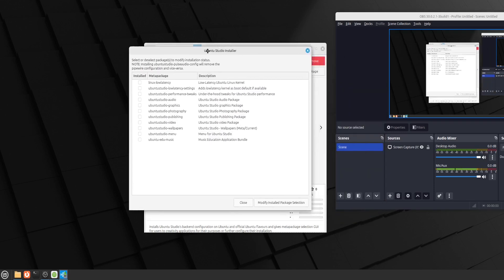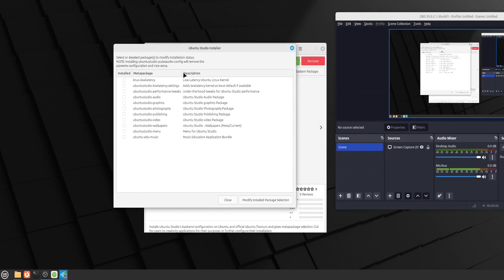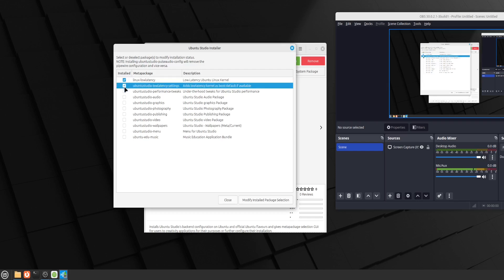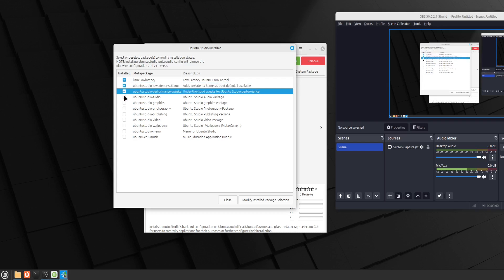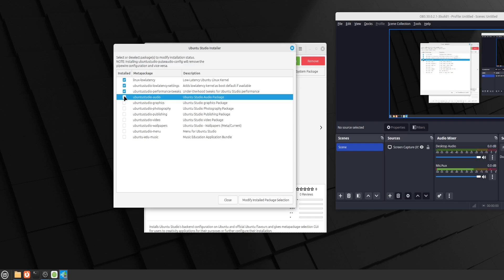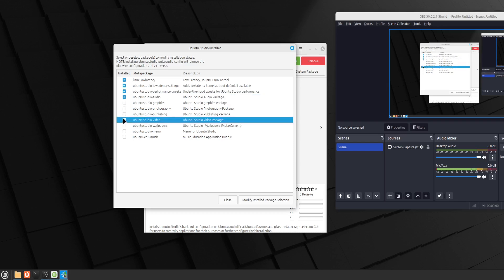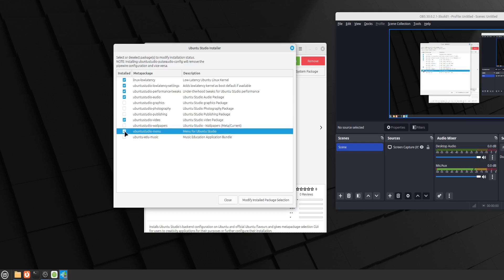Alright. Hope you can see it on the screen. So for audio production, we definitely want low latency kernel and we want the settings as well and the performance tweaks. Of course, we need audio. So all the audio packages. I will also select the video packages because I want some video production. So I guess the video you're going to be watching this is going to be edited using a video editing package there. And wallpapers, I don't really need it. I do want the menu.